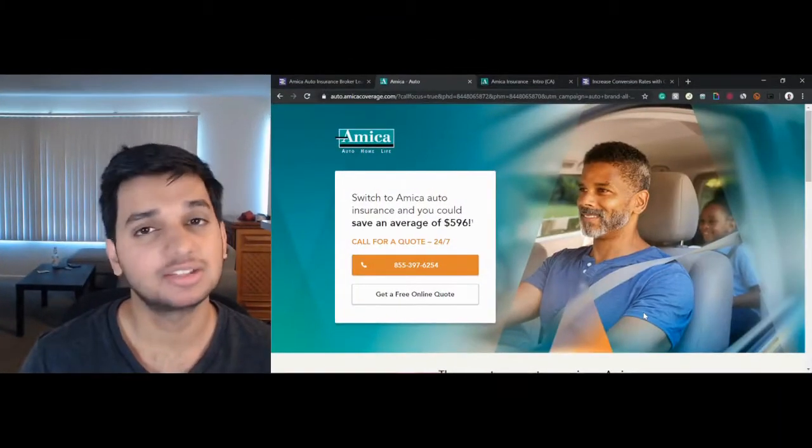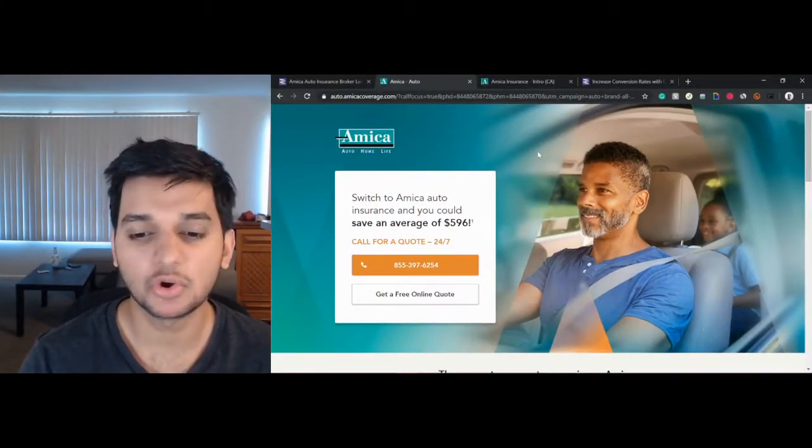To begin with, I want to tell you guys a quick story. A couple of weeks back, I was looking for a new auto insurance policy and as always, my buyer journey began on Google where I looked up affordable auto insurance and clicked on an ad. Now on the other side of my click,